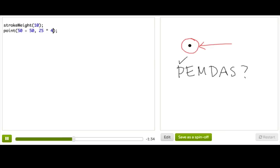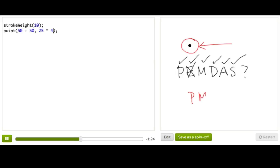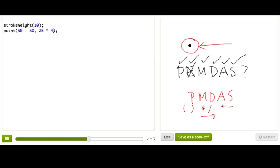It stands for parentheses, exponent, multiplication, division, addition, subtraction. And there's actually no symbol for exponent in this language. So in our case, it's just PEMDAS. This means that everything inside parentheses are evaluated first, and then multiplication and division are evaluated next, from left to right. And finally, we do addition and subtraction, also from left to right.